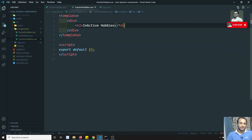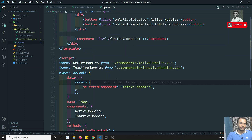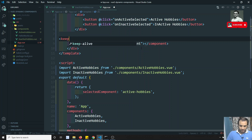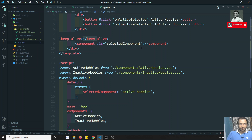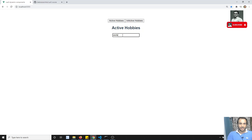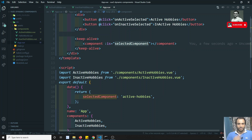If you want to retain the data from the previous component, you need to wrap the component tag with `<keep-alive>`. Keep-alive caches the component instead of destroying it. Now if I type something, switch to inactive, and come back, the value is still there. This is very useful when you don't want to destroy a component's state when navigating away and returning.